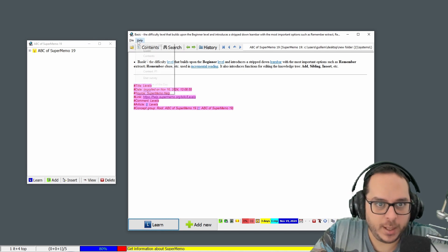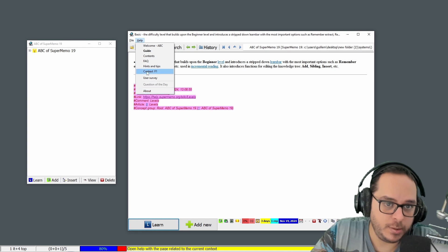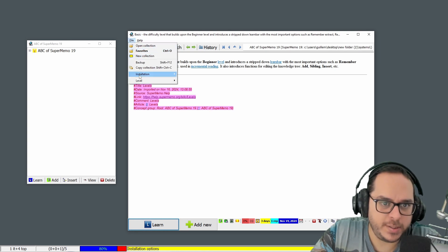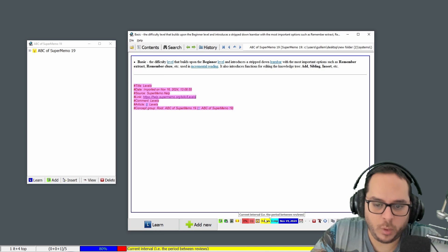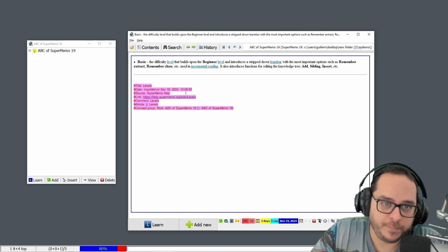On the help menu we have more options. On the file we have, for instance, copy collection. This toolbar here, let's see what the documentation says.